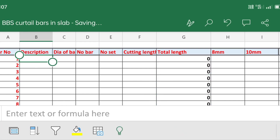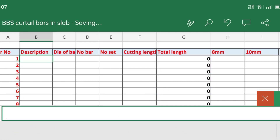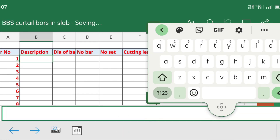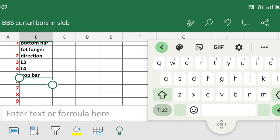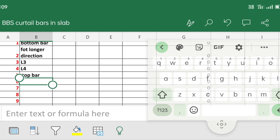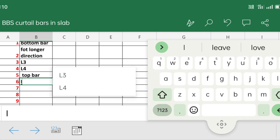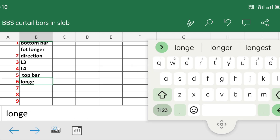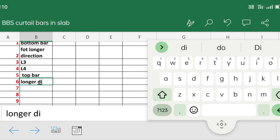I have already uploaded a video about how to calculate the BBS of reinforcement. Now I am going to write the each and every length and weight of each steel bar.